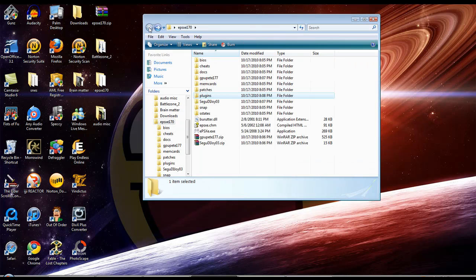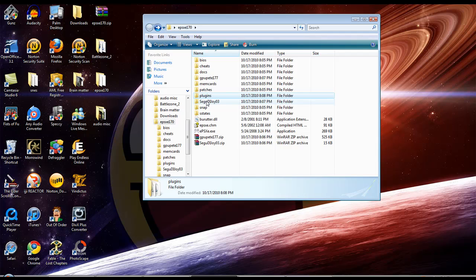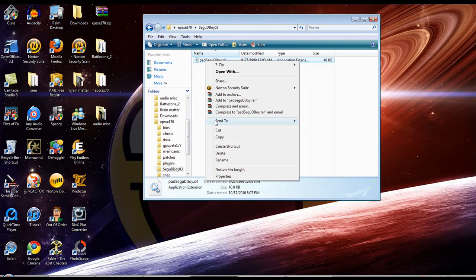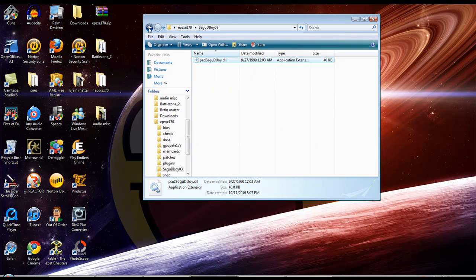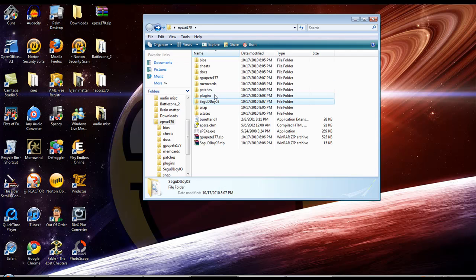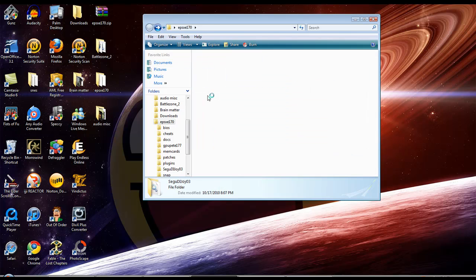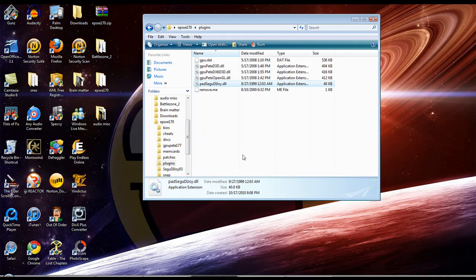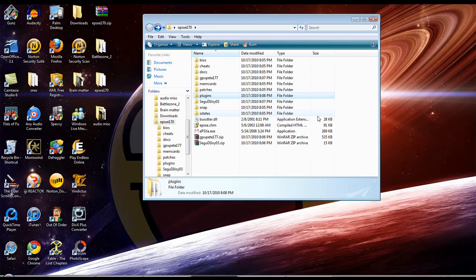If you want the joystick plugin, go to Segu, copy again, and go to plugins and paste. It's really that simple.